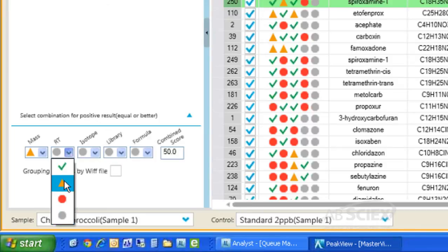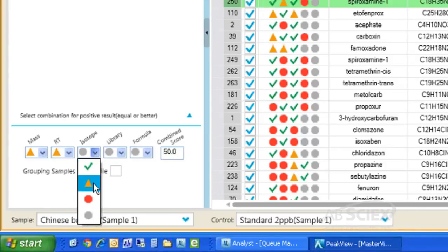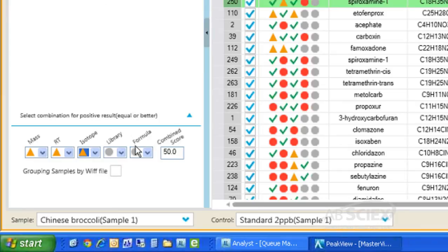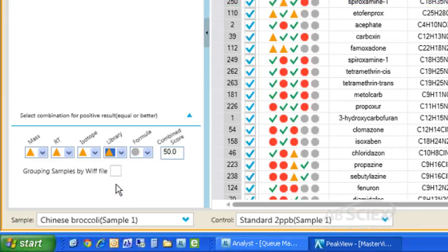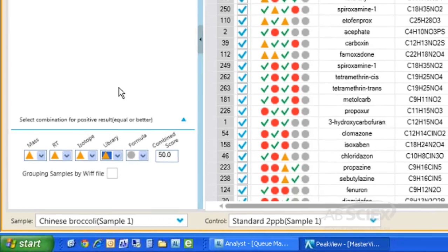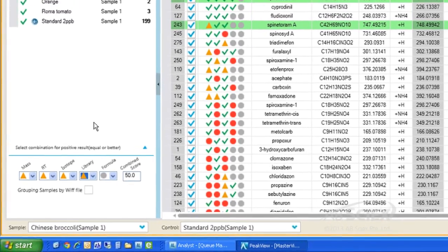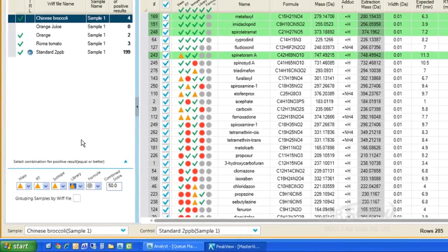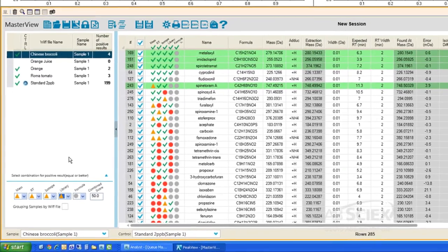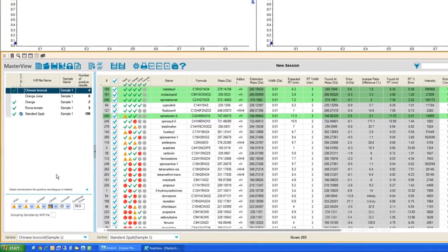For a targeted screening workflow, for example, we want the table to filter any findings with yellow caution signals and with a combined weighted score of 50% or better for review. The display table automatically updates to only highlight those compounds that meet these criteria.